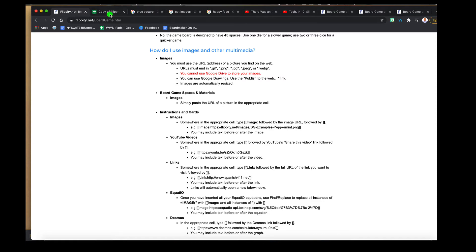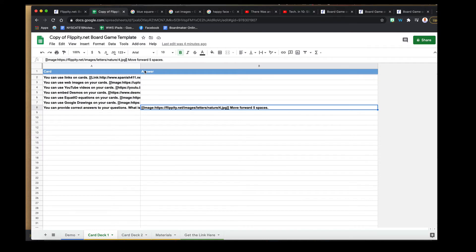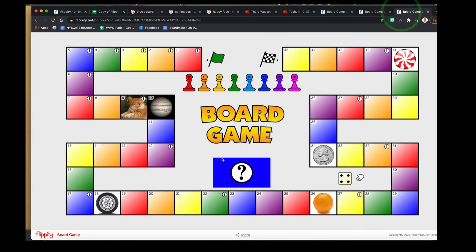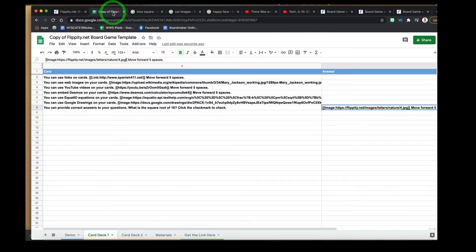To change the cards, go back into your spreadsheet. Instead of editing the game board or information spot area, simply go down to the 'Card Deck One' tab. We're not going to add a second card deck or change the materials, so you don't need to worry about those. On Card Deck One you'll notice all the items listed on the cards. If you click on a card in the board game itself, you can see links, directions like 'move forward five spaces,' and a link — all pulled from what's typed in that tab.